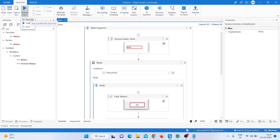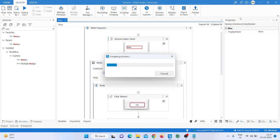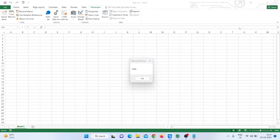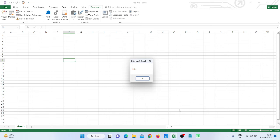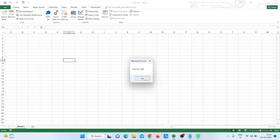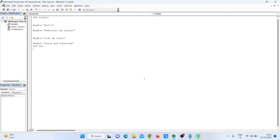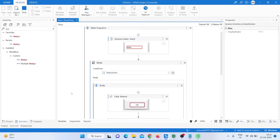Save it and run it to check if our bot is working fine. You can see it automatically clicks OK — the second time, the fourth time — and then clicks OK. The bot is successfully running.